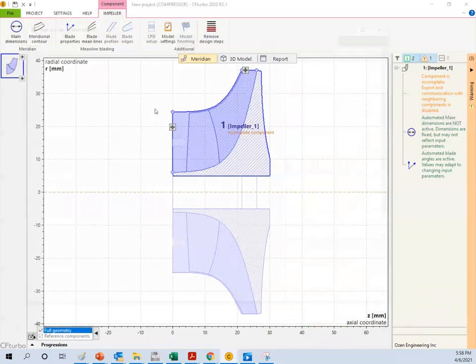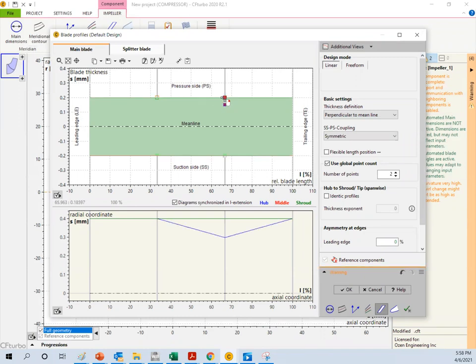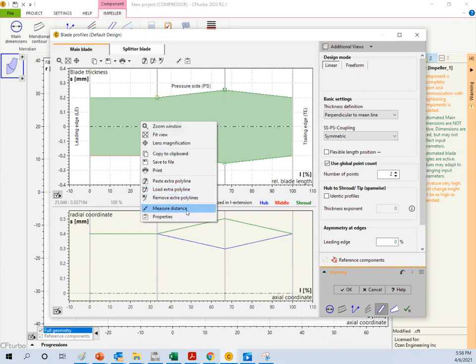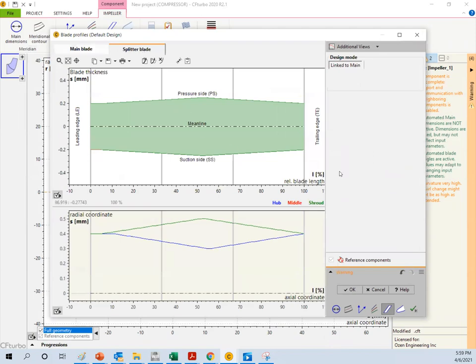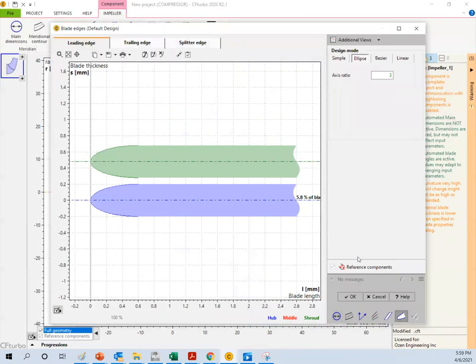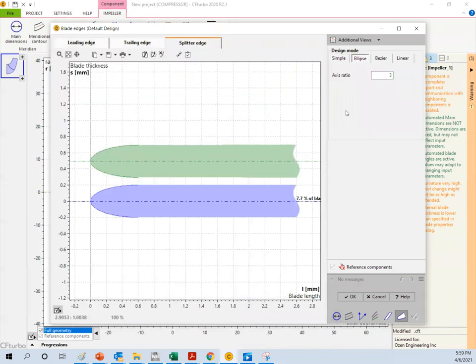The next step would be blade profiles. You can have different profiles for it. Different thicknesses. Even you can bring like an external profile which is totally doable. But here for just simplicity we assume it's going to be something constant. Thickness not a lot of change. Same thing on the splitter blade. So we just keep it as it is. But feel free to change it if you want. Leading edge, trailing edge, we keep it elliptical. Splitter edge elliptical.